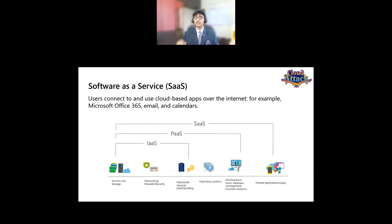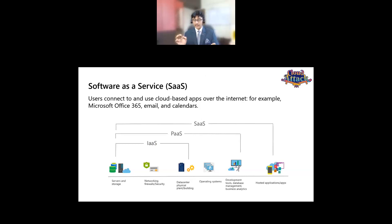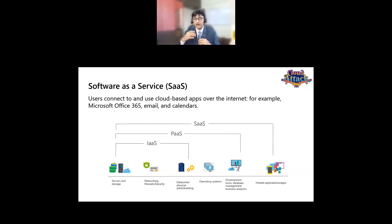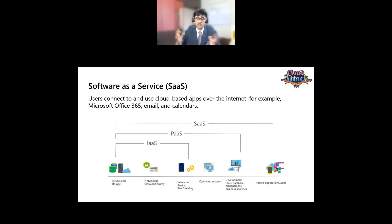Software as a Service is something we've all used. A perfect example is Google Drive and Microsoft 365 OneDrive. You've never seen the code running behind Google Drive or the back-end services. You just go to Google Drive's website and start uploading files. You only take care of your data and access. Everything else — frequent website updates, features — is taken care of by the cloud service provider, Google or Microsoft.